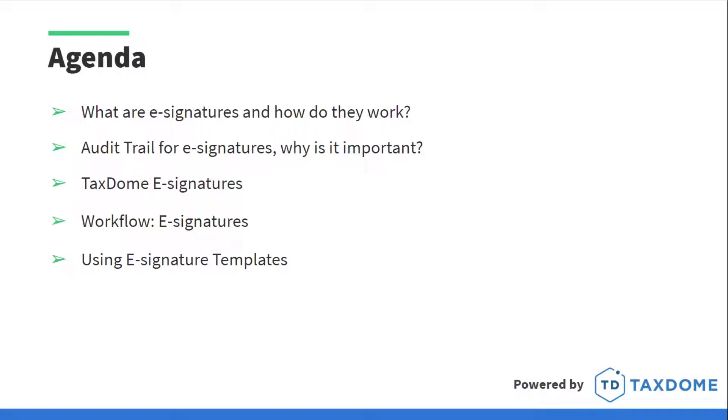We're going to be talking about what exactly e-signatures are and how they work, why the audit trail for e-signatures is so important, how you can use e-signatures through TaxDome, and discuss what part e-signatures play in your workflow and how you can save time by using e-signature templates.